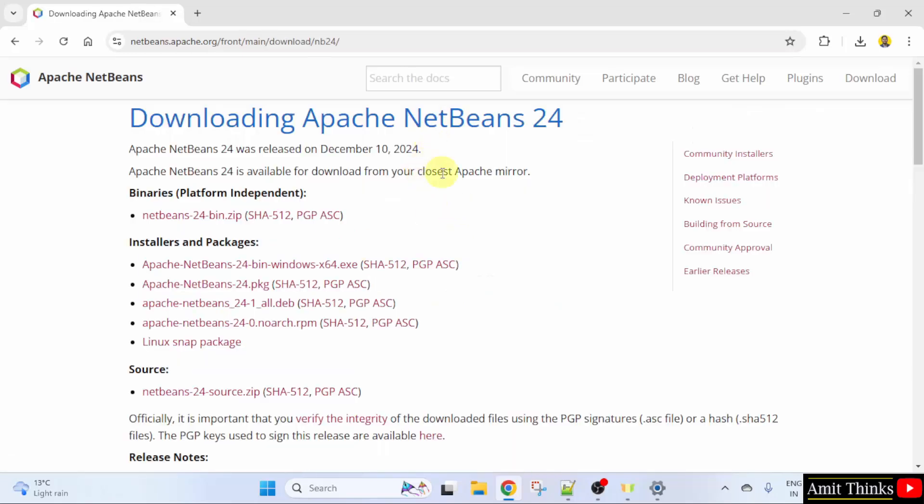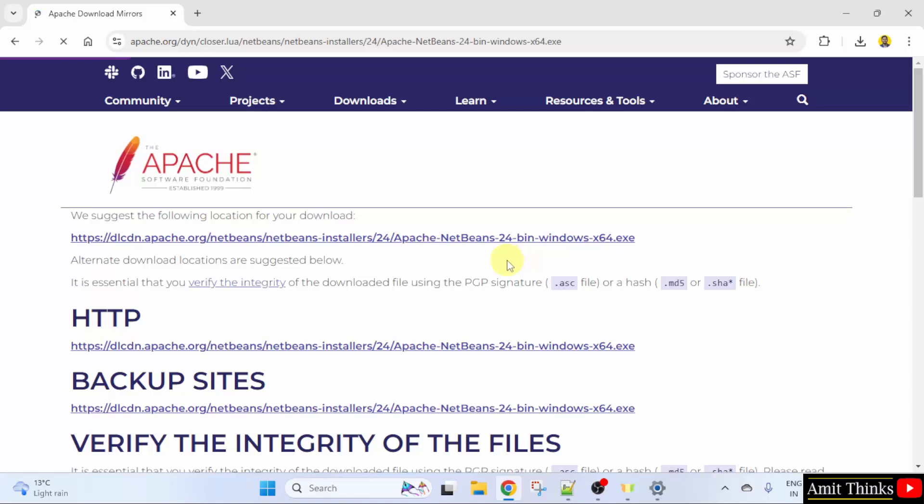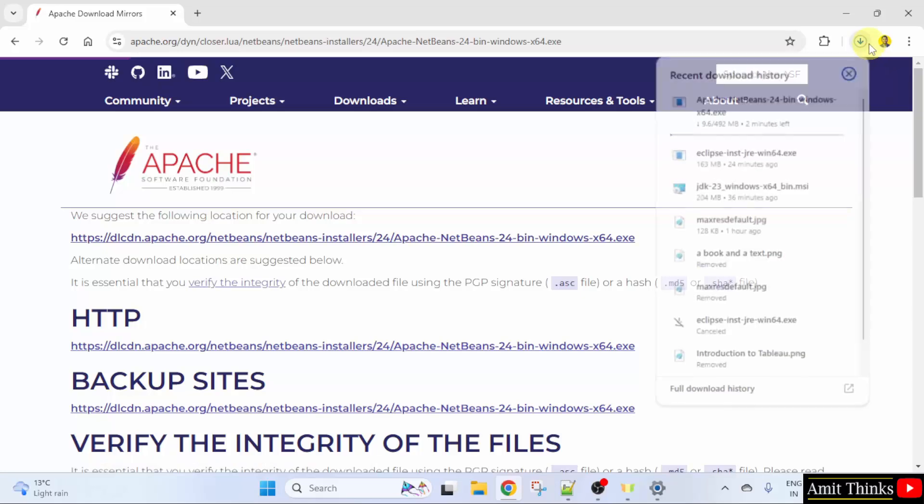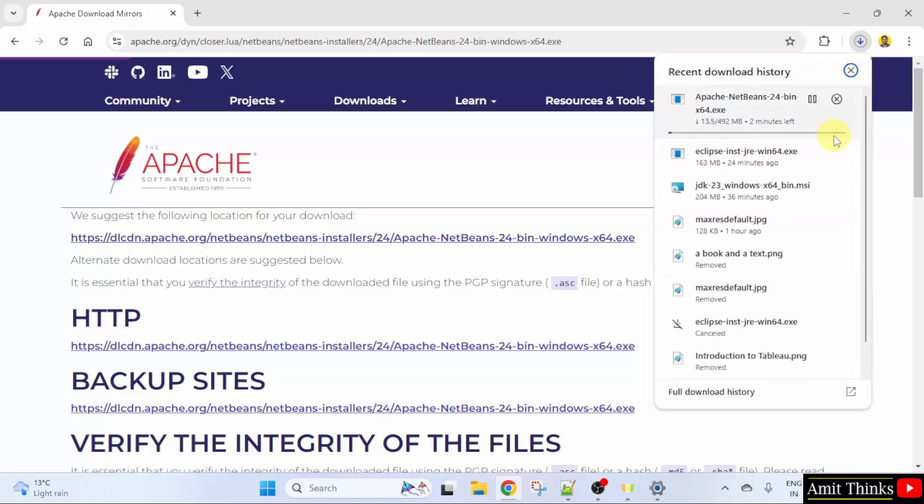Here different versions are visible. I'll click the exe file here. Click here again to download. The download started, 492 MB, let's wait.